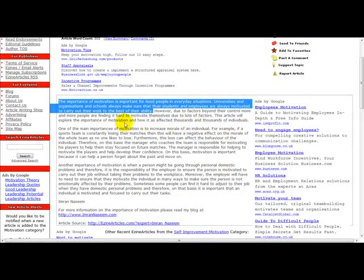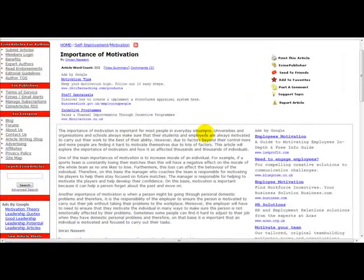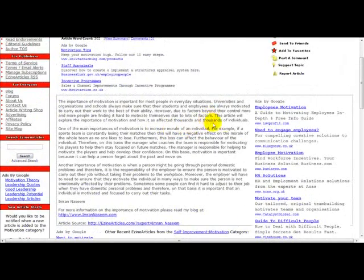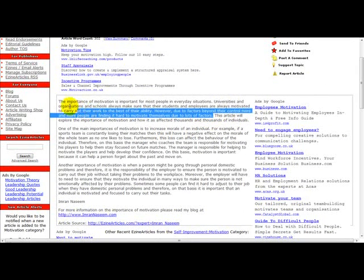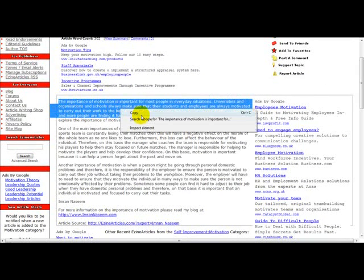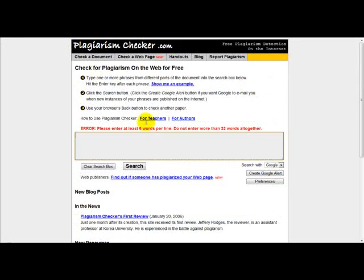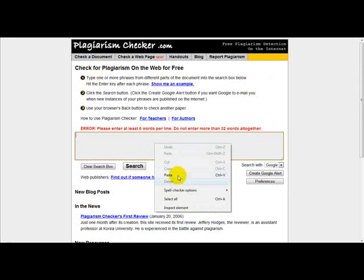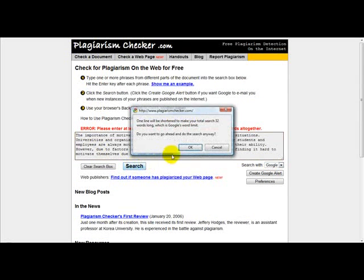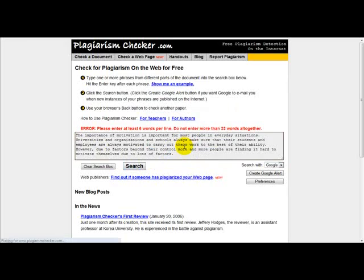What I'm going to do is go to one of my articles and see if it has been plagiarized. I'll copy and paste part of the text into this box, click Search, and click OK.